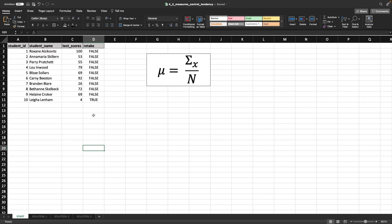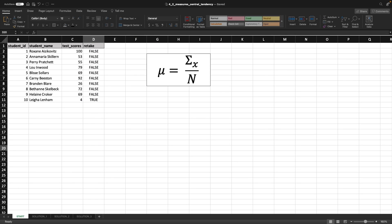Okay, so here is our Excel notebook, and let's talk about this formula. This formula is basically saying that this is the mean, or the average, and that is the symbol mu, and that represents the average. We'll talk more about this as we go through these videos in this skill.